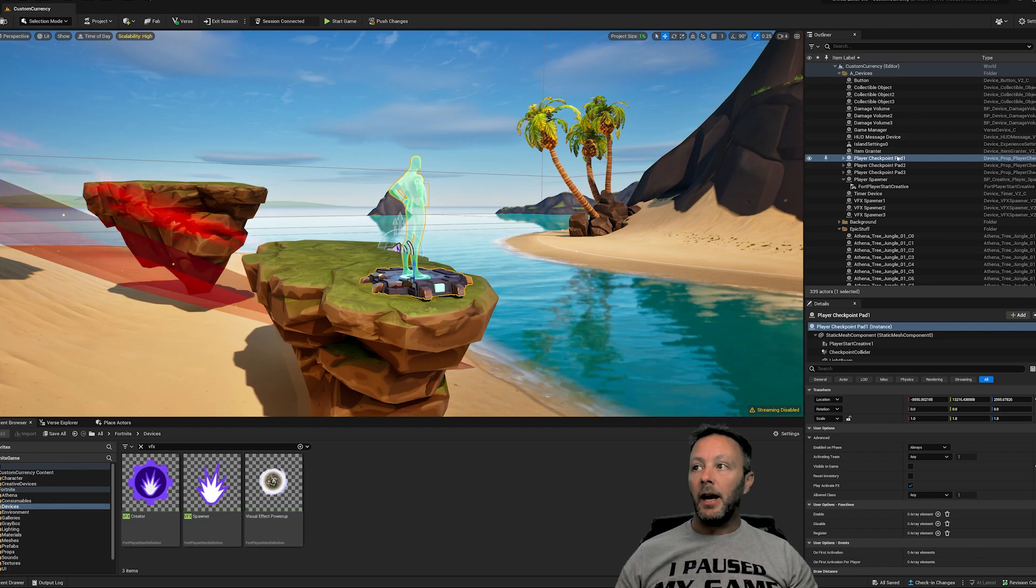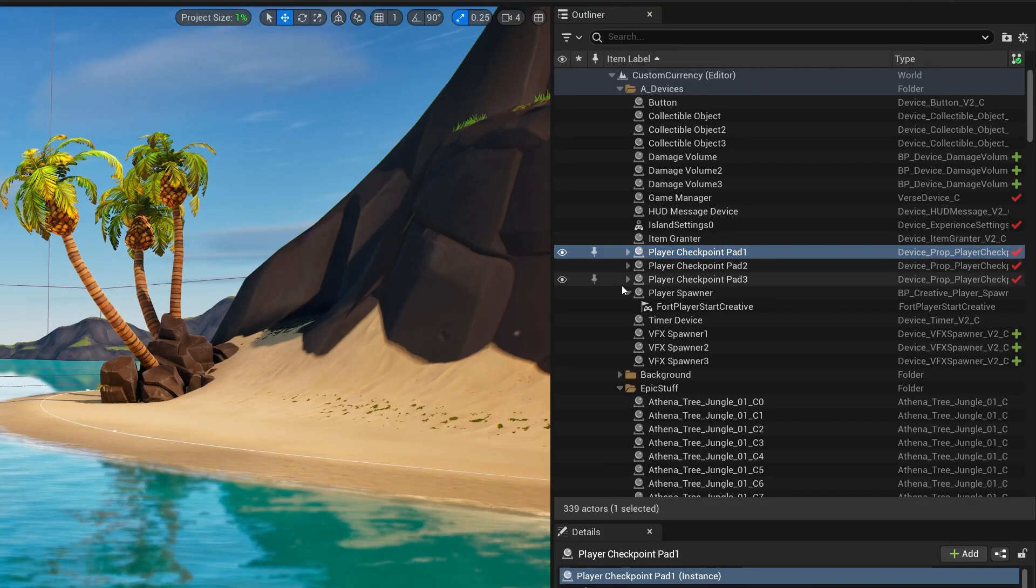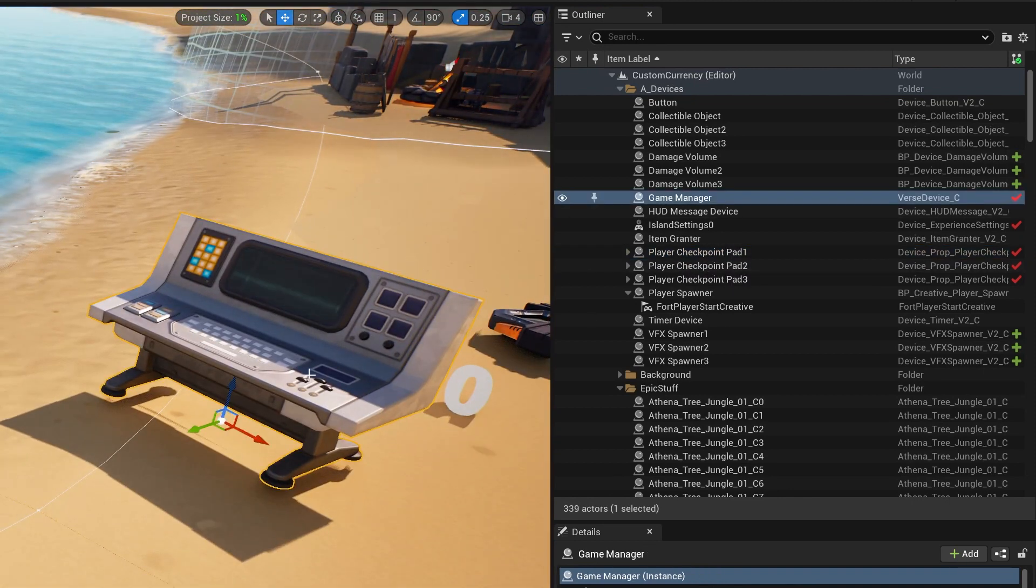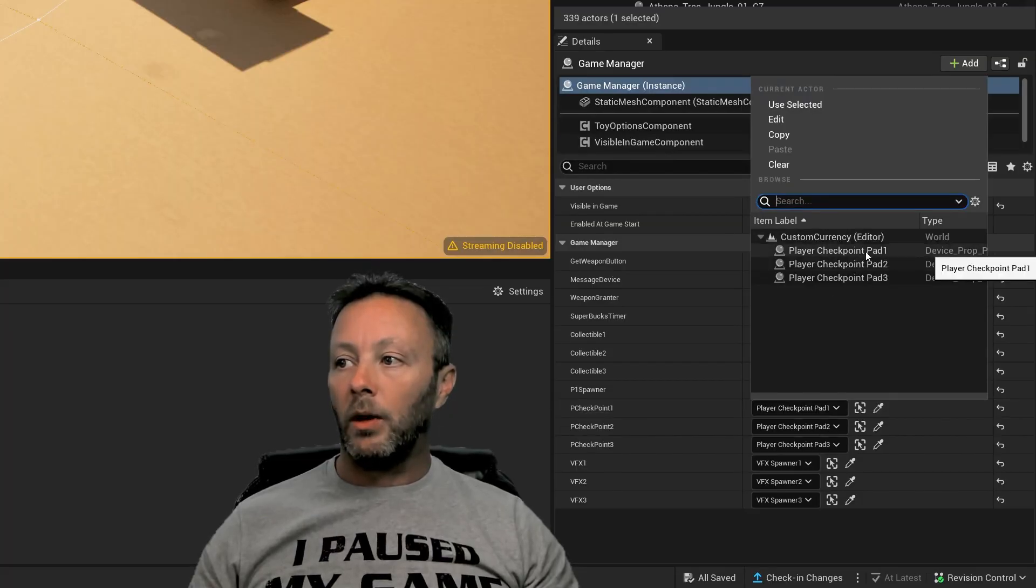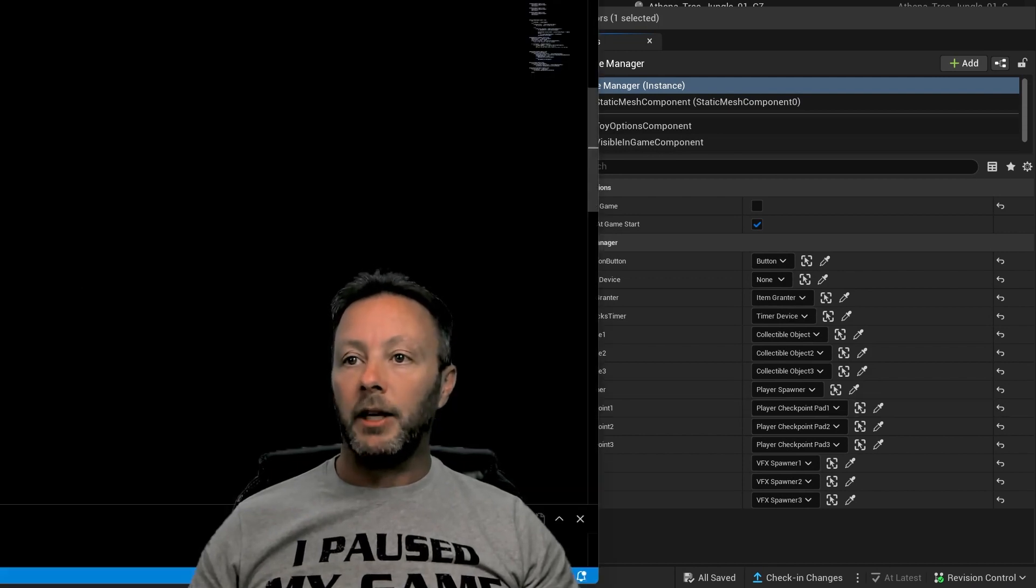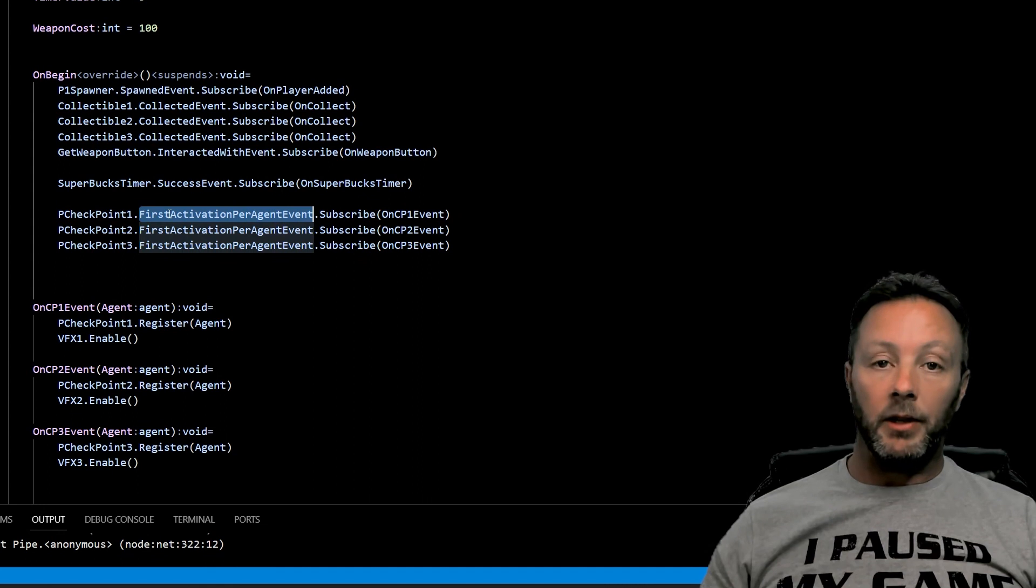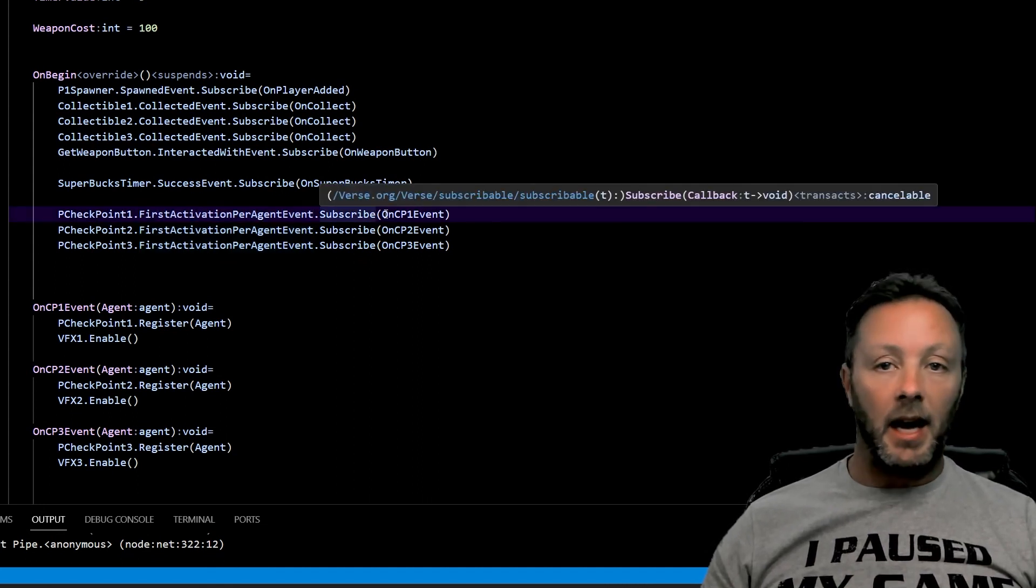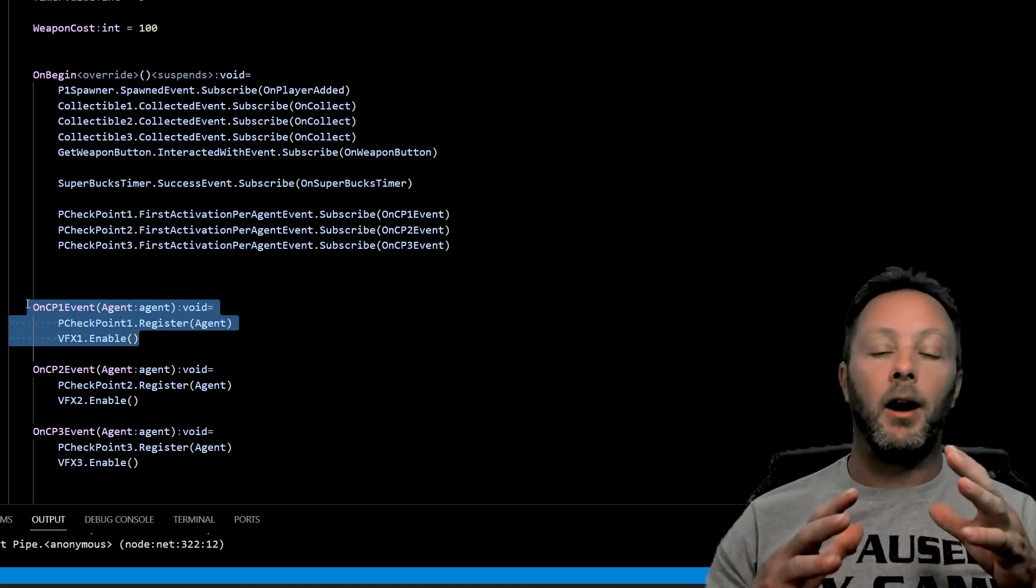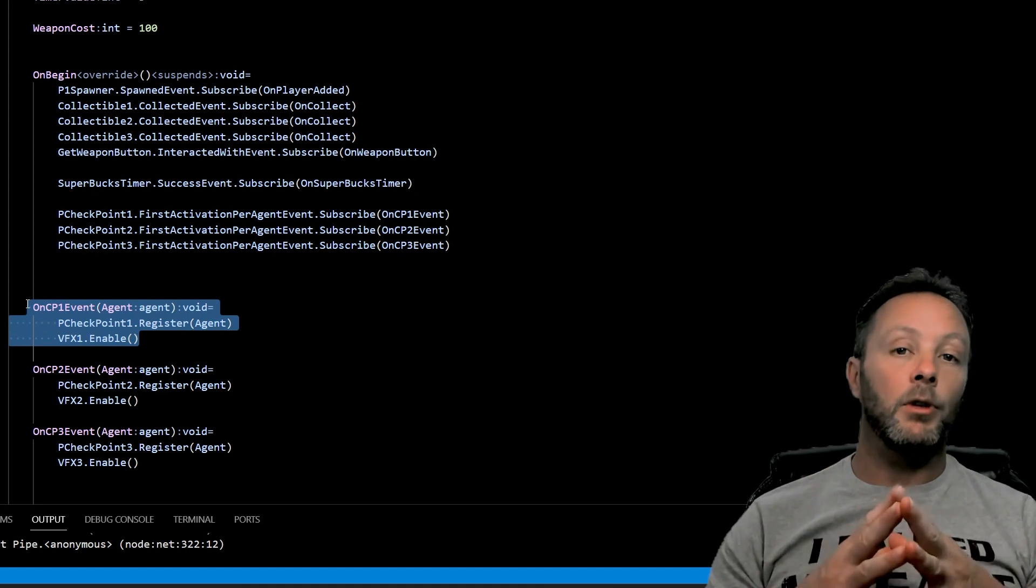As we can see in the outliner, it gets selected when I touch it. Go back to the game manager, right? Player checkpoint one pad one. Go to our Verse device that's on the stage. Player checkpoint one pad one is set up as the P checkpoint one inside of Verse. We go inside of Verse. P checkpoint one, when something, when an agent touches it, we're going to subscribe to that event that happens, it gets called, and we're going to call this function. So that is the whole loop of how Verse devices, how any device really works inside of Fortnite.